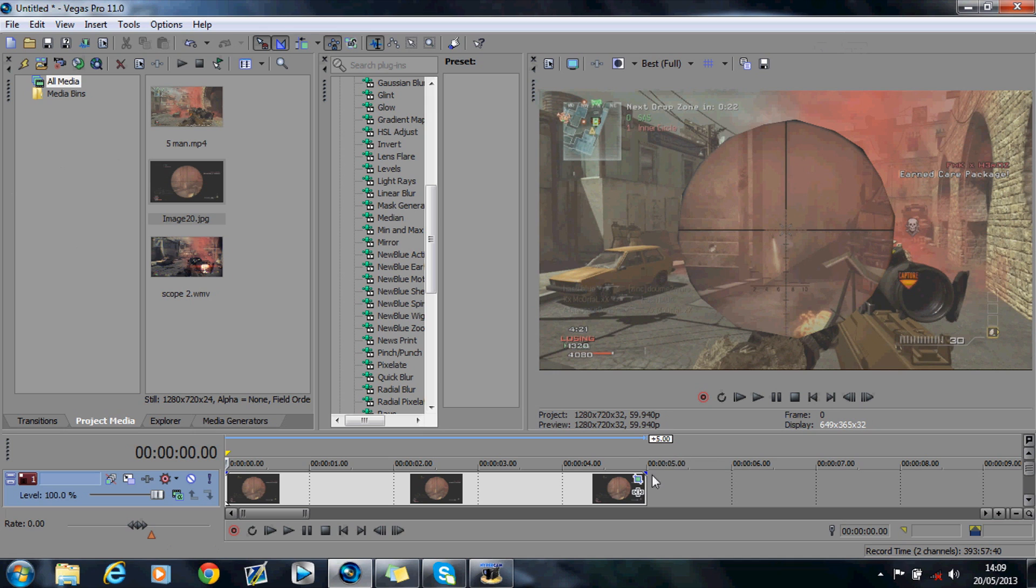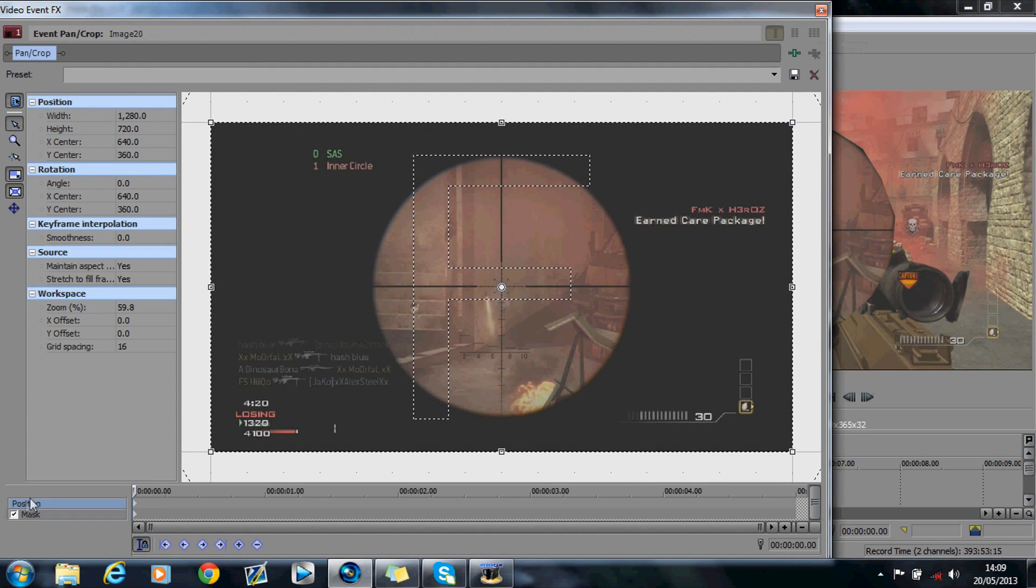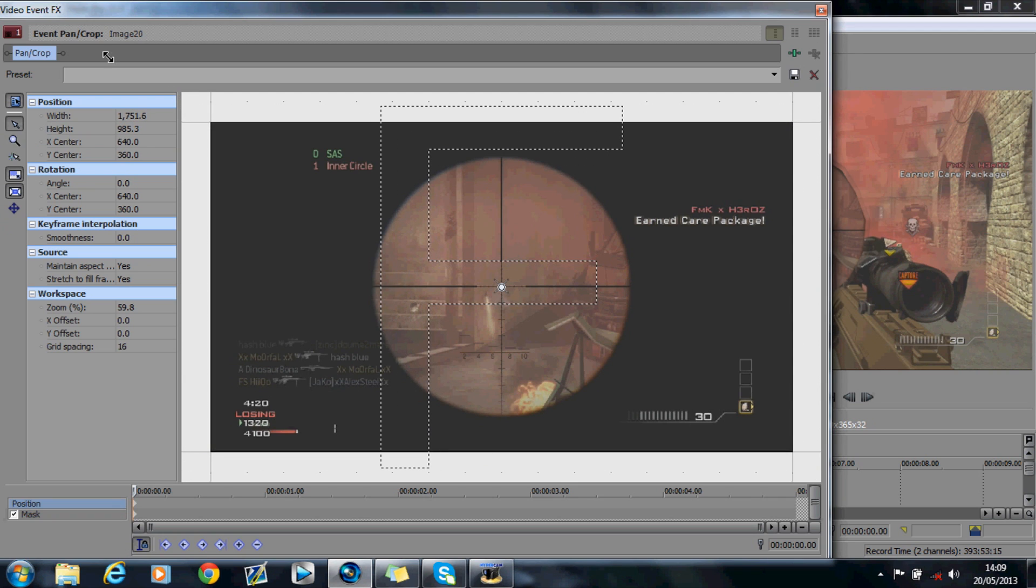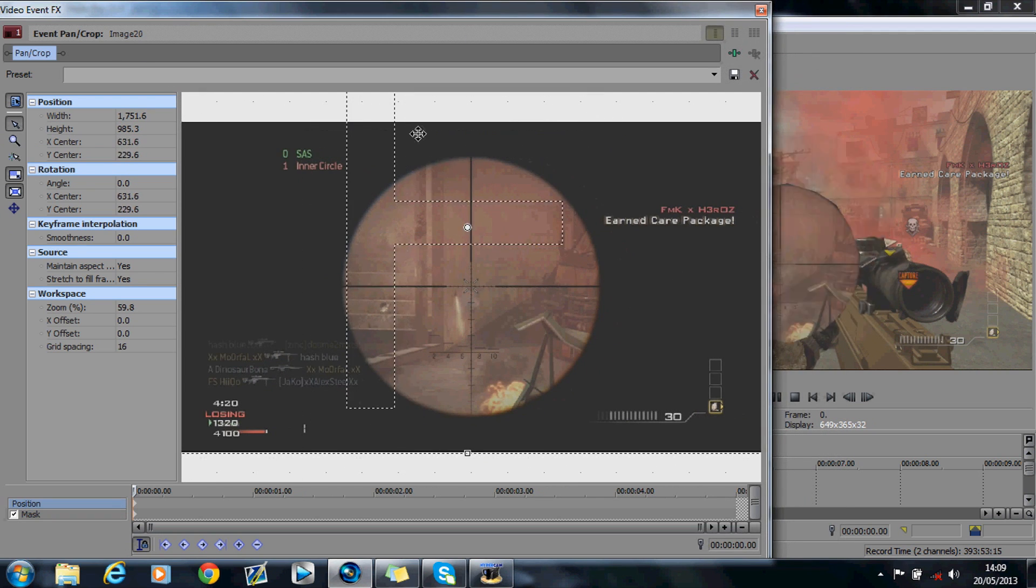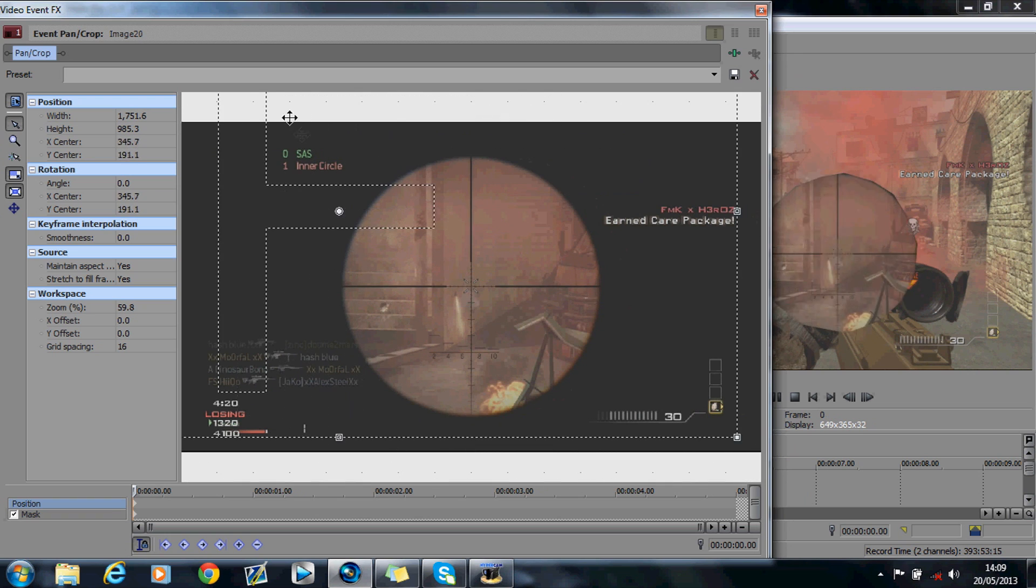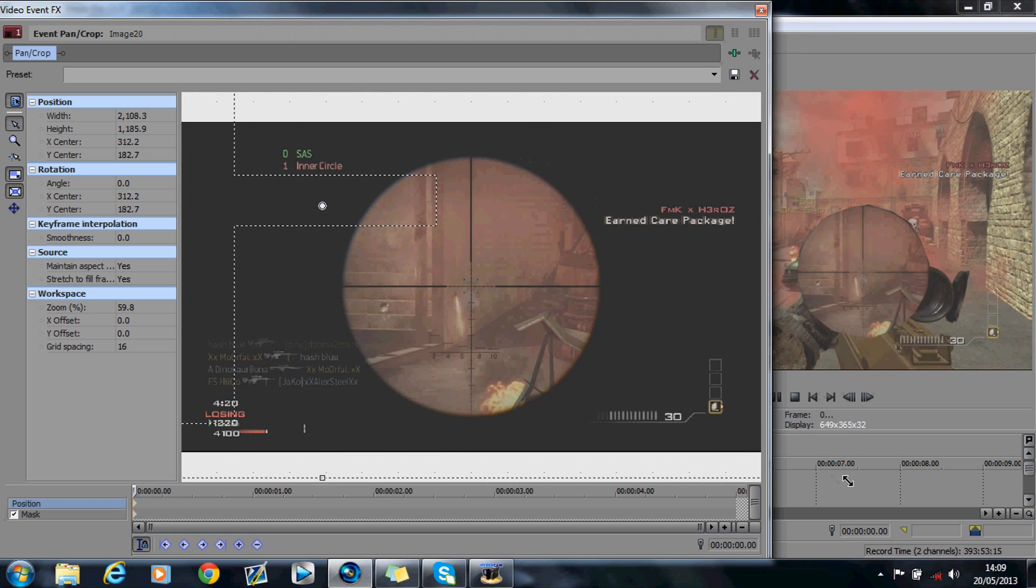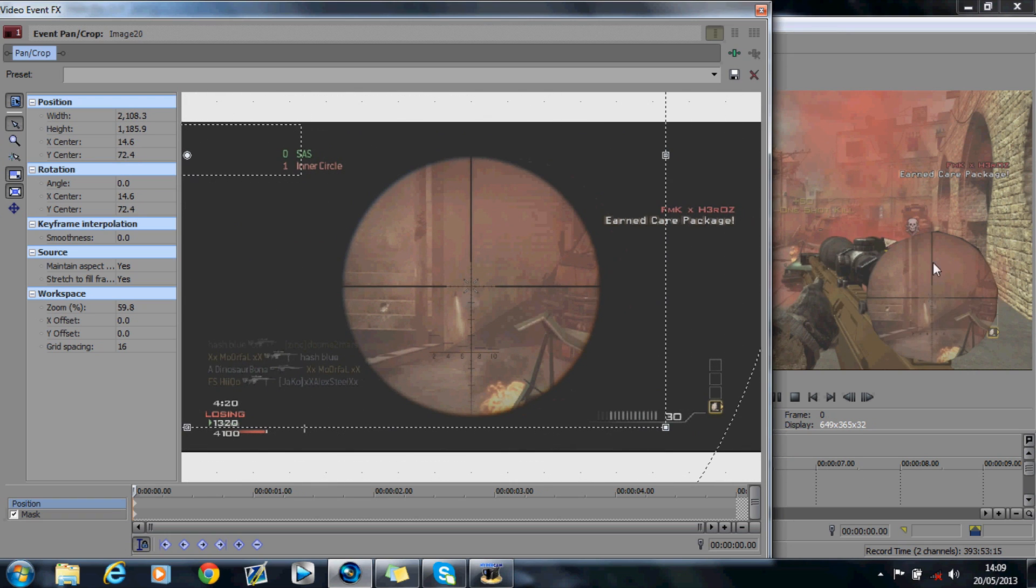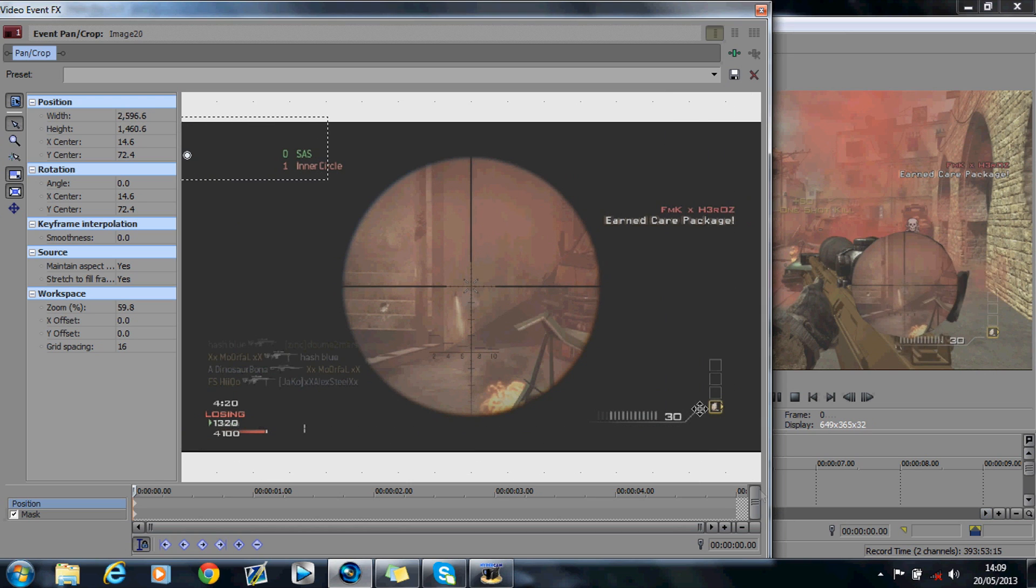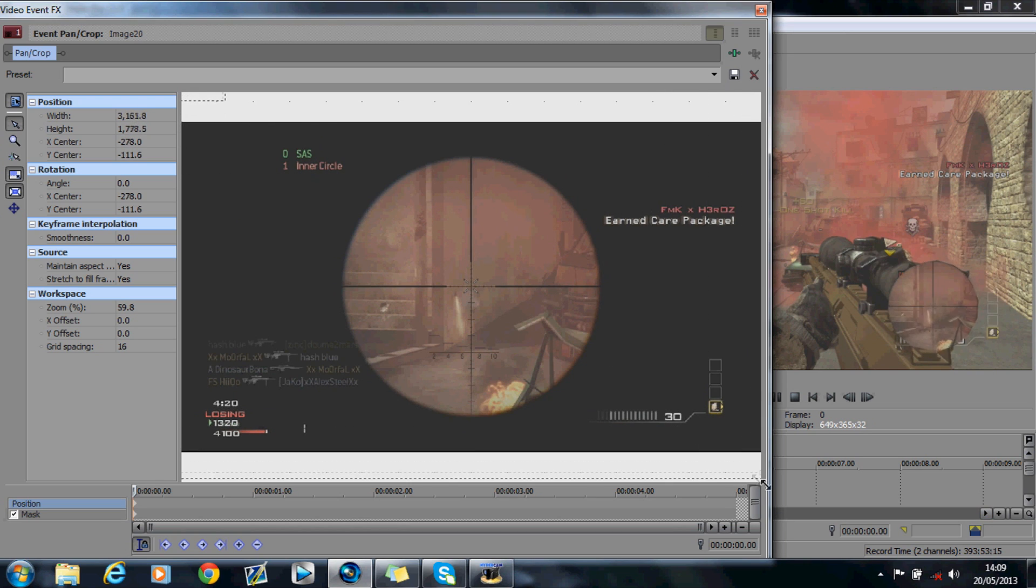Right, so now what you want to do is you want to hit event pan crop again and hit position. And now you want to resize this. As you can be able to see on the screen now, when I move it about and resize it, it's going to change on the actual screen itself as well. You want to make sure that this circle fits exactly in the scope, like this.